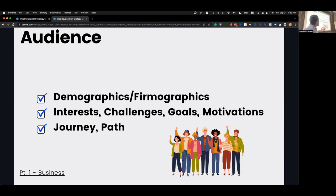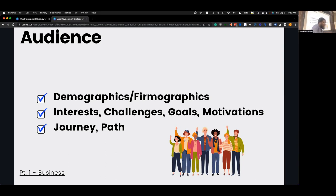When talking about demographics: where do they live, what are they driving, what is their marital status, their education level, what interests do they have? This is more tied to B2C businesses. If you are B2B — business to business — you're looking at firmographics: the age of the company, how many employees they have, their revenue or market share. And then their goals, interests, challenges, motivations — what do they actually want to accomplish, and what's keeping them from reaching their goal?